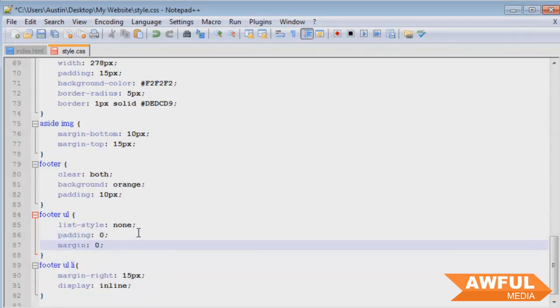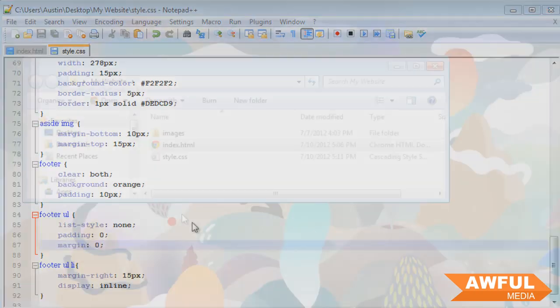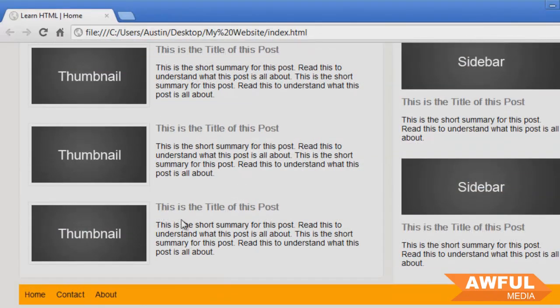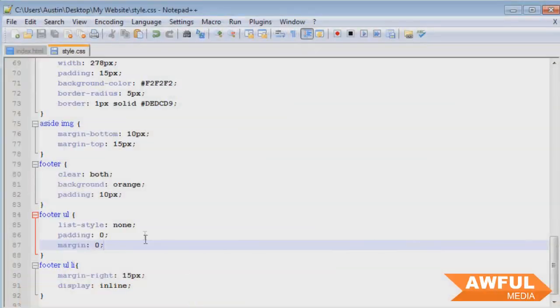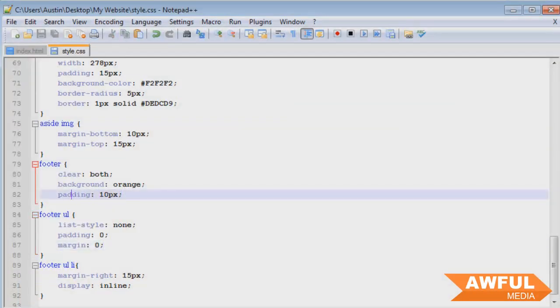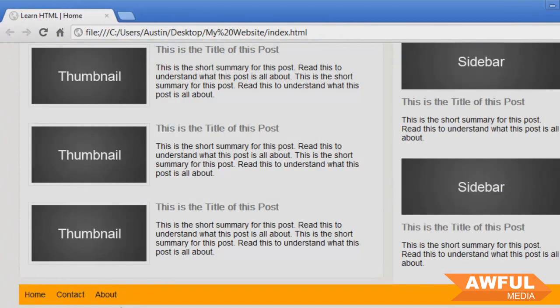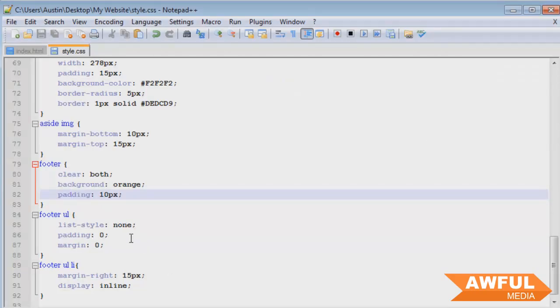On the ul, so we're going to say 'margin: zero' so there's not any defined margin. Browser, if I refresh, and there we go. But we still have a padding on the footer so it's still going to have the space there which is what we want. We want to be even on the left, top, and bottom.